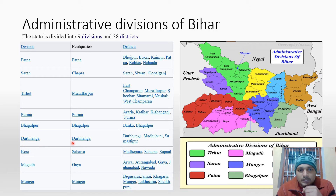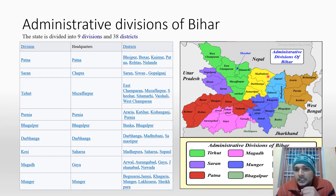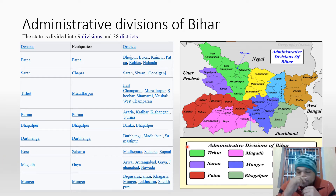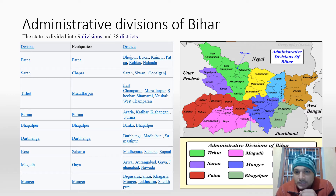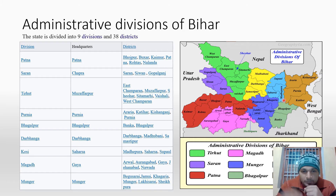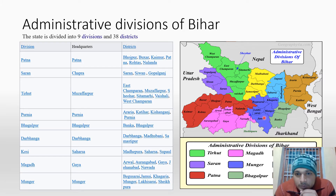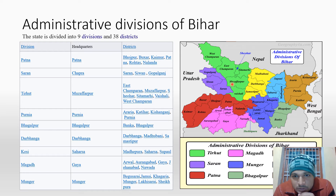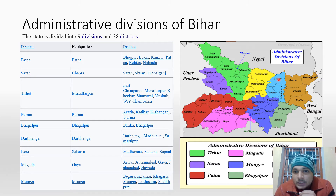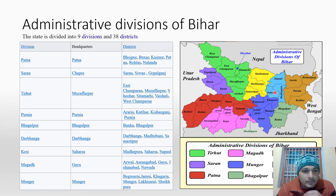Then there is Darbhanga division, which has three districts: Madhubani, Darbhanga, and Samastipur. Then we have the Kosi administrative division, whose district headquarters include Darbhanga and Madhepura.